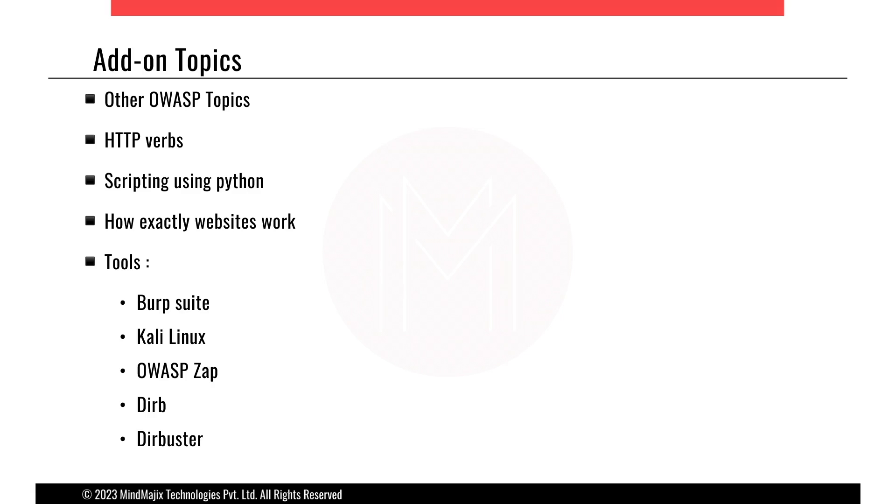Now, it's related to security and the first part of security is auditing. Auditing means basically you'll be trying to know all the vulnerabilities on the web application.